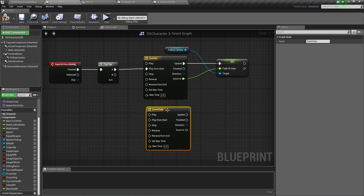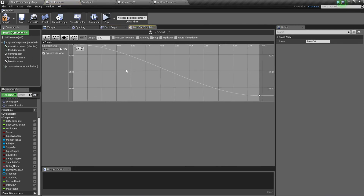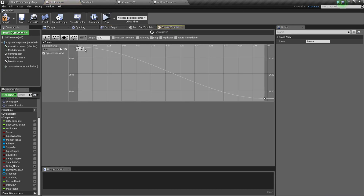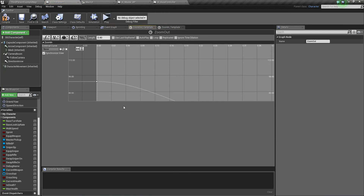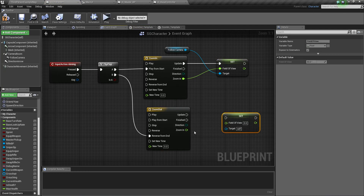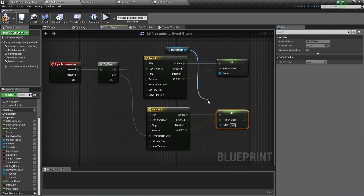For the Zoom Out function, instead of Play from Start use Reverse. This plays the timeline backwards — going from FOV 40 back to 90 — so it zooms back out. Copy the Set Field of View node, connect the Zoom Out Timeline's Update to it, and connect the Reverse pin from the Flip-Flop's B output. Plug everything together like this.